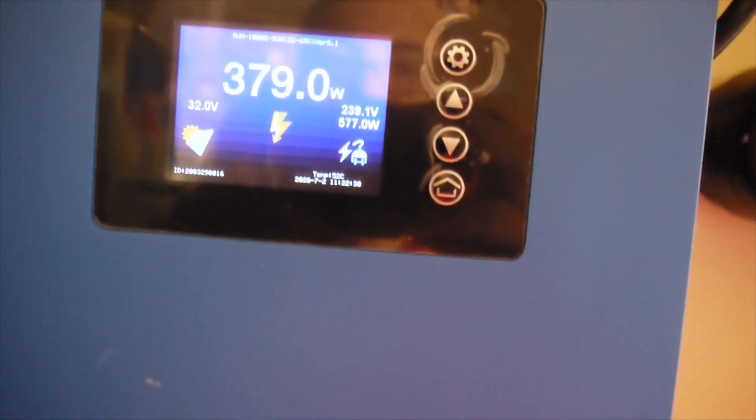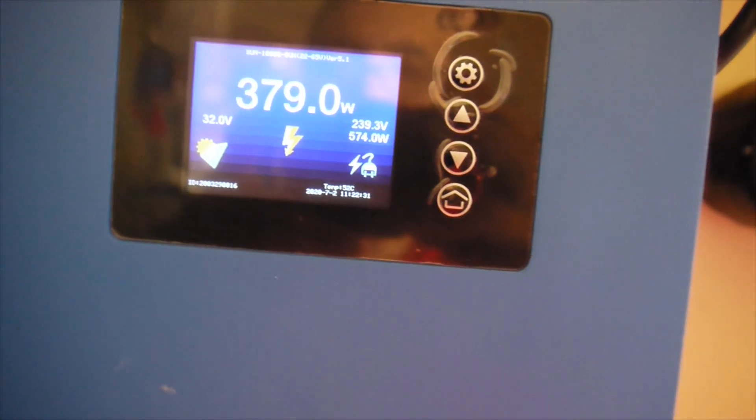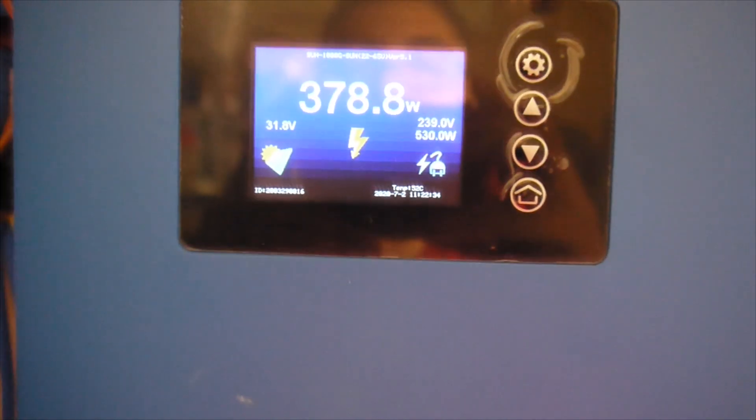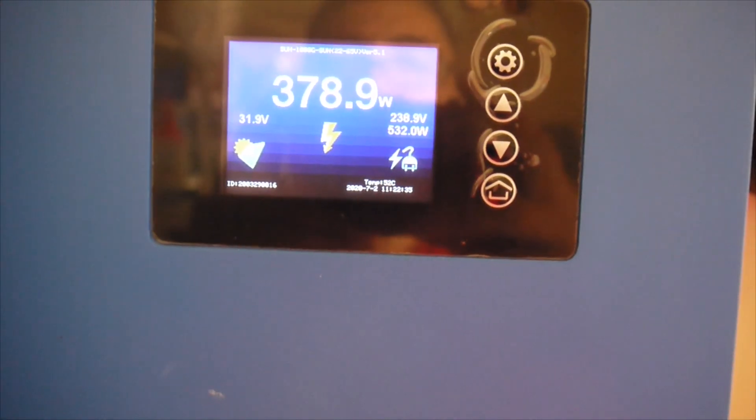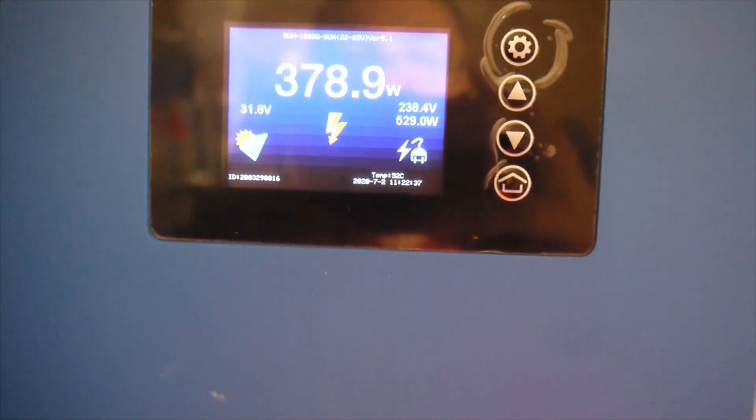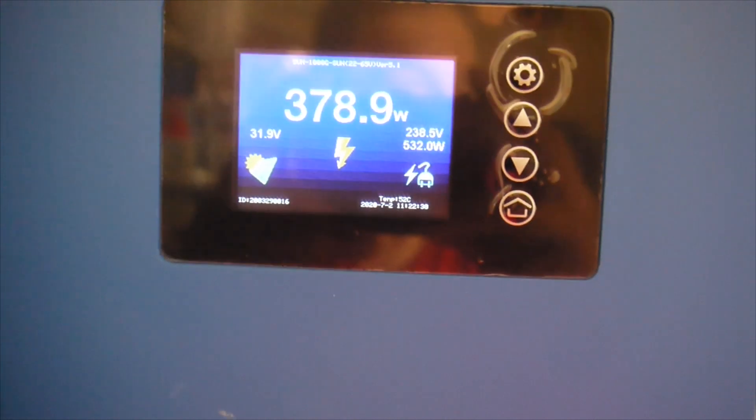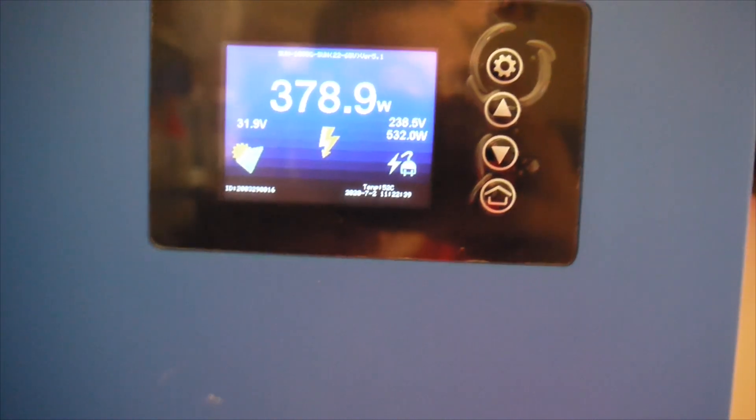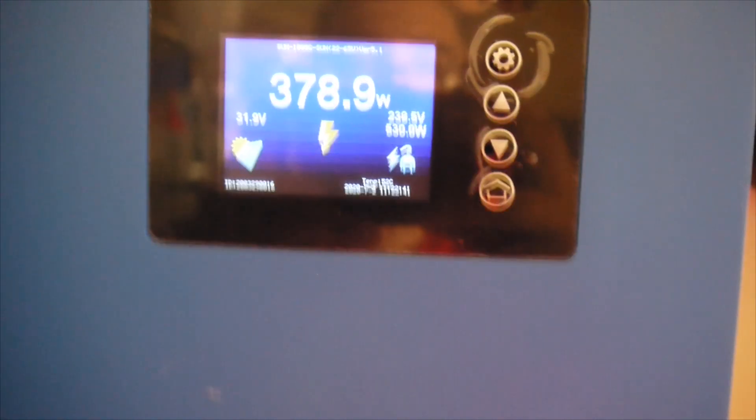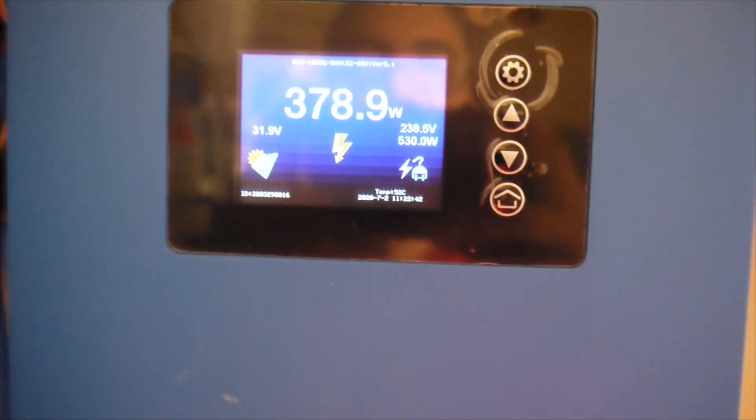And now you can hear that the fridge is running. So I have like 574 watts of power, total power consumed by the house, by the whole electronics and electrics in the house right now.